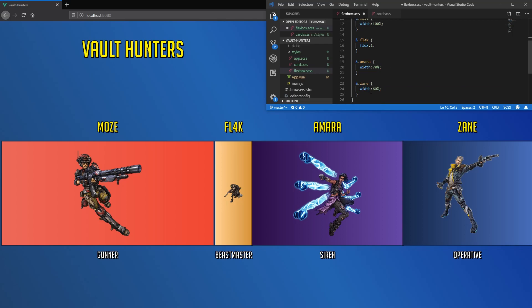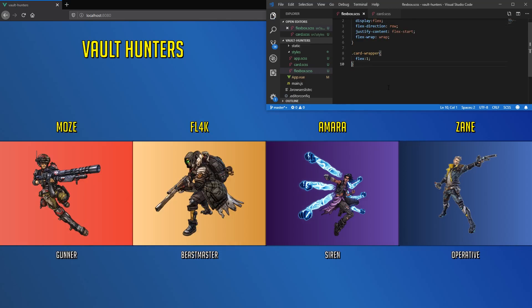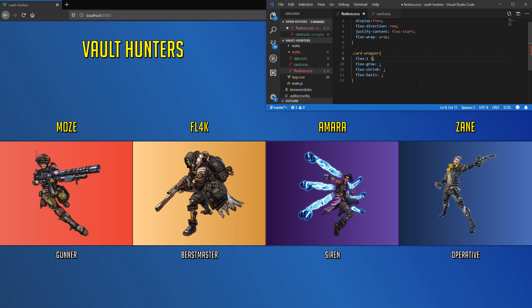Do you remember when we used flex? It is interesting that flex is a shorthand property of three different properties: flex-grow, flex-shrink, and flex-basis. When we set flex, we were actually setting all of these in one. flex: 1 is actually flex: 1 1 0, a shorthand within a shorthand. This means 1 for flex-grow, 1 for flex-shrink, and 0 for flex-basis.